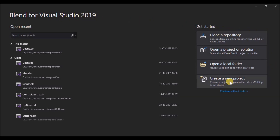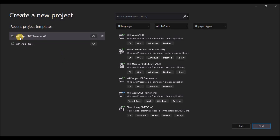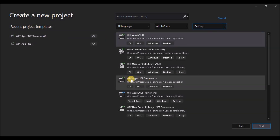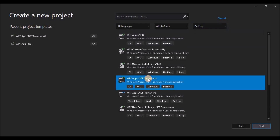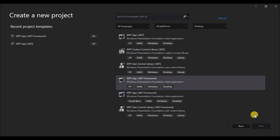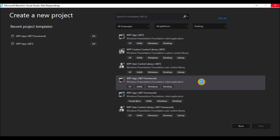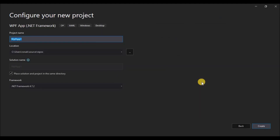Click on 'Create a new project' and make sure you click on WPF App using .NET Framework. If you don't find it in your recent projects, you can search for that name in the search bar. Make sure it is WPF App with .NET Framework, otherwise you will not find the triggers panel for animating the applications.